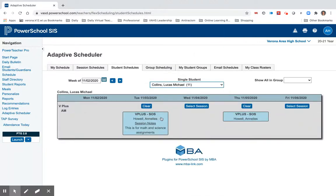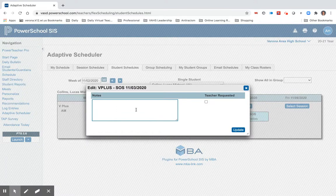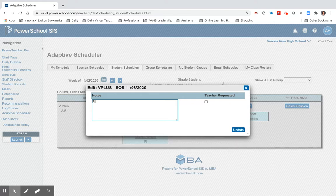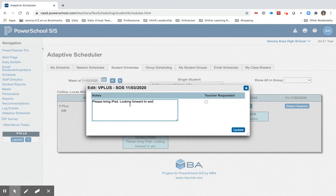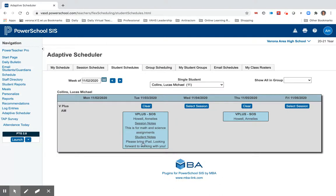If I click on this session I can give notes directly to Lucas. So I could put a note to say 'please bring your iPad' or notes about what we're going to work on. There are session notes that everyone can see, and then student notes are just directly to the student.